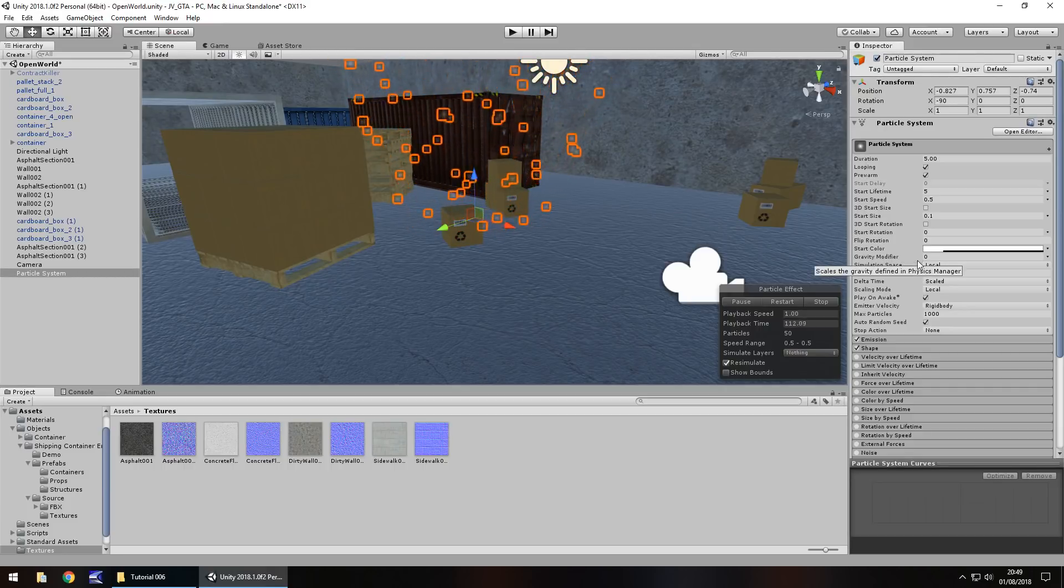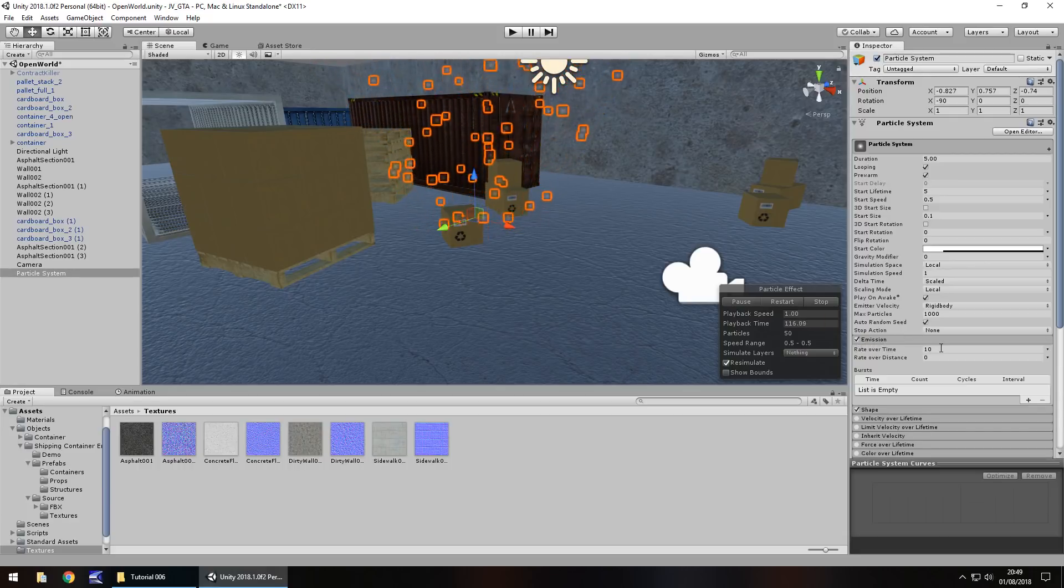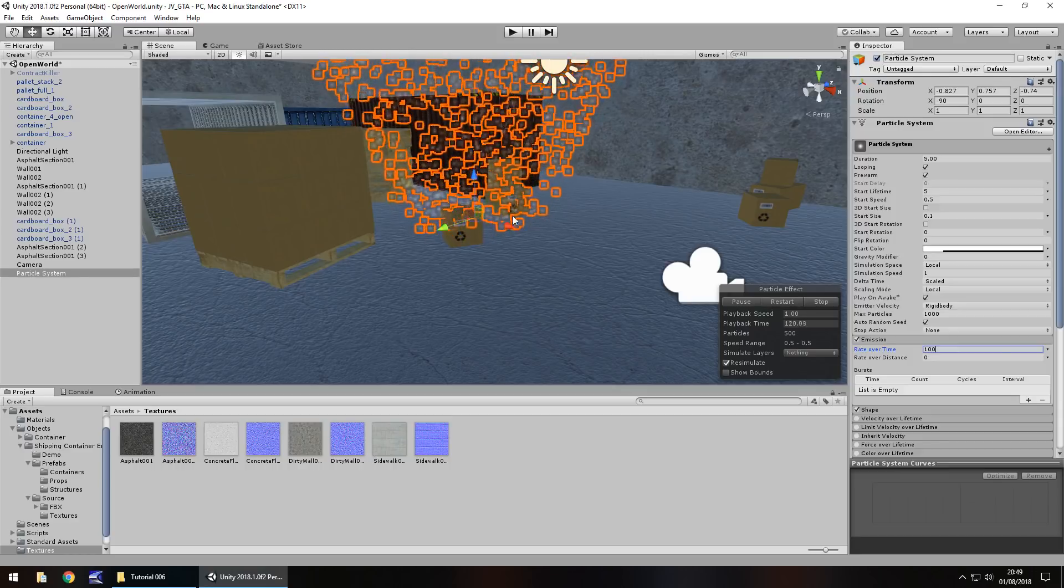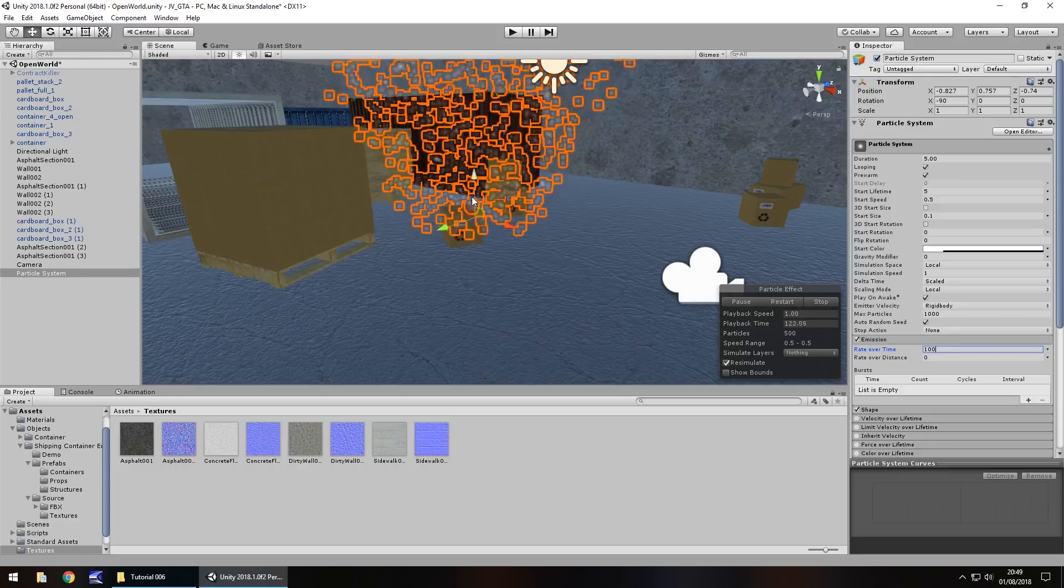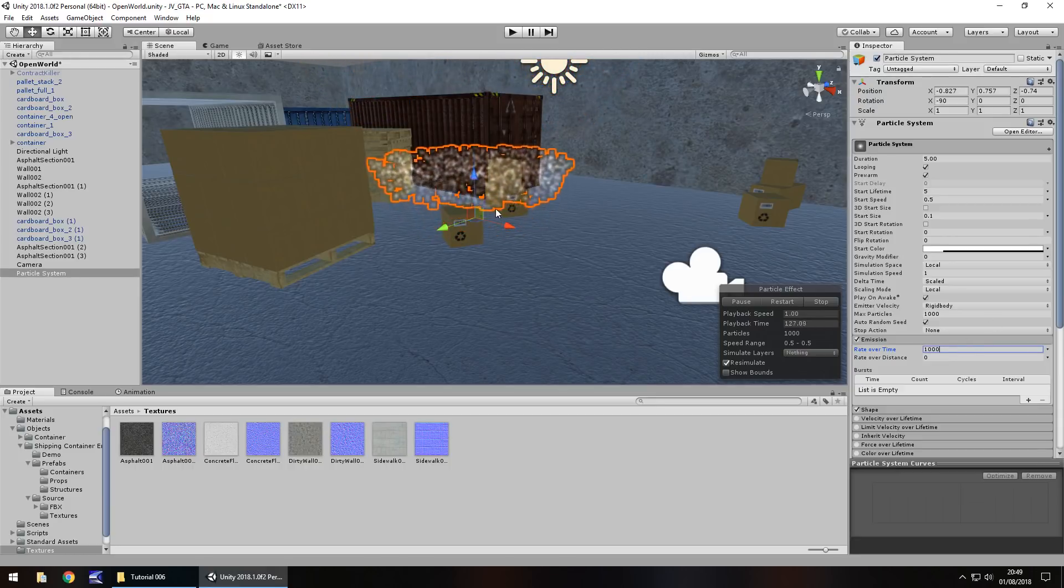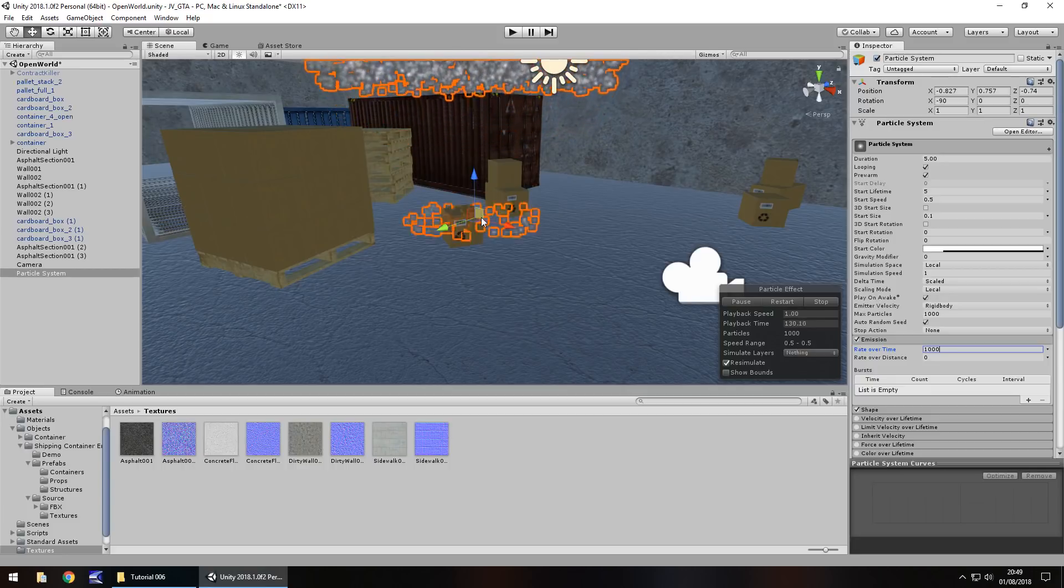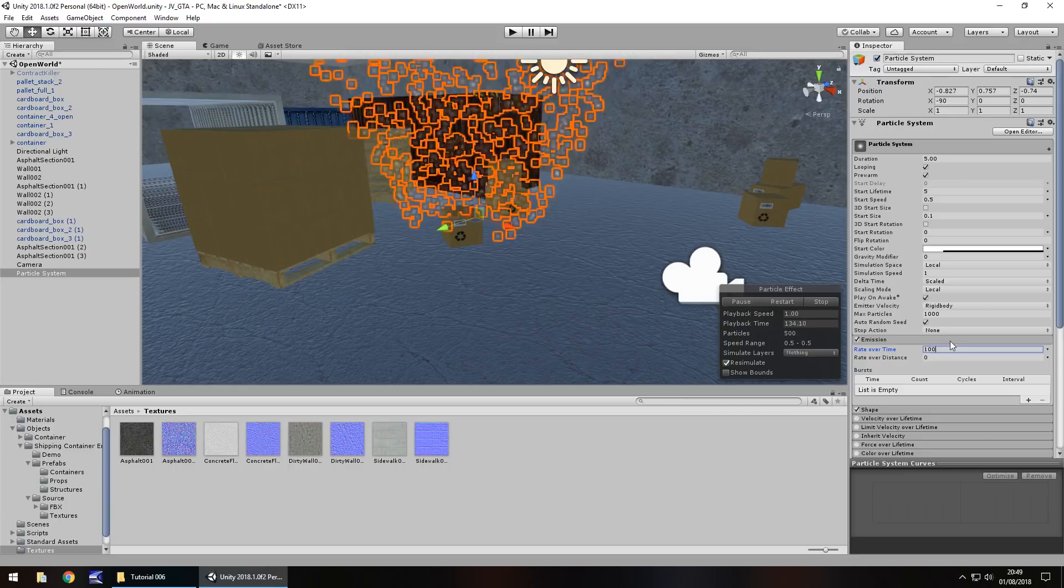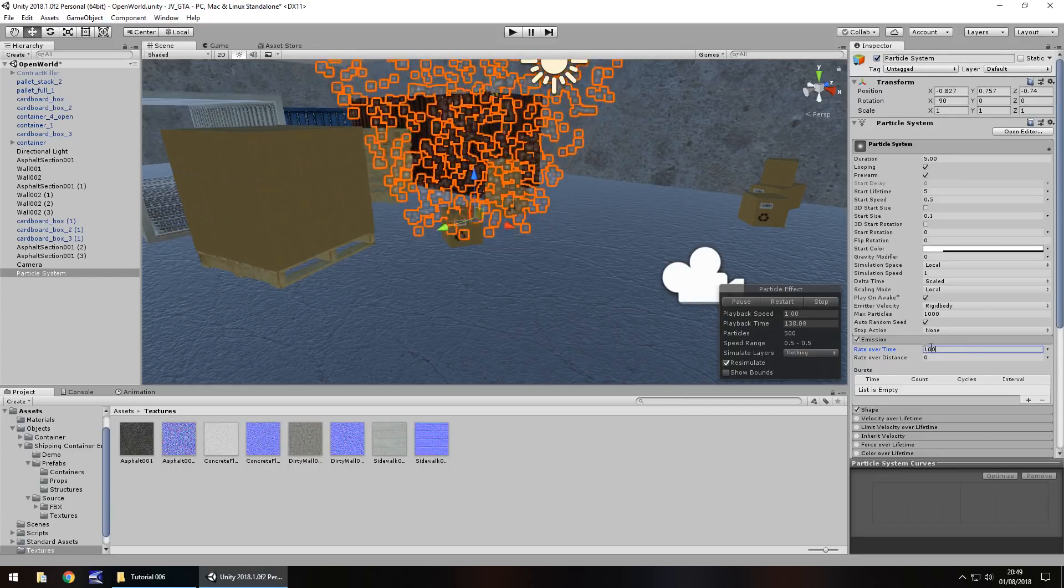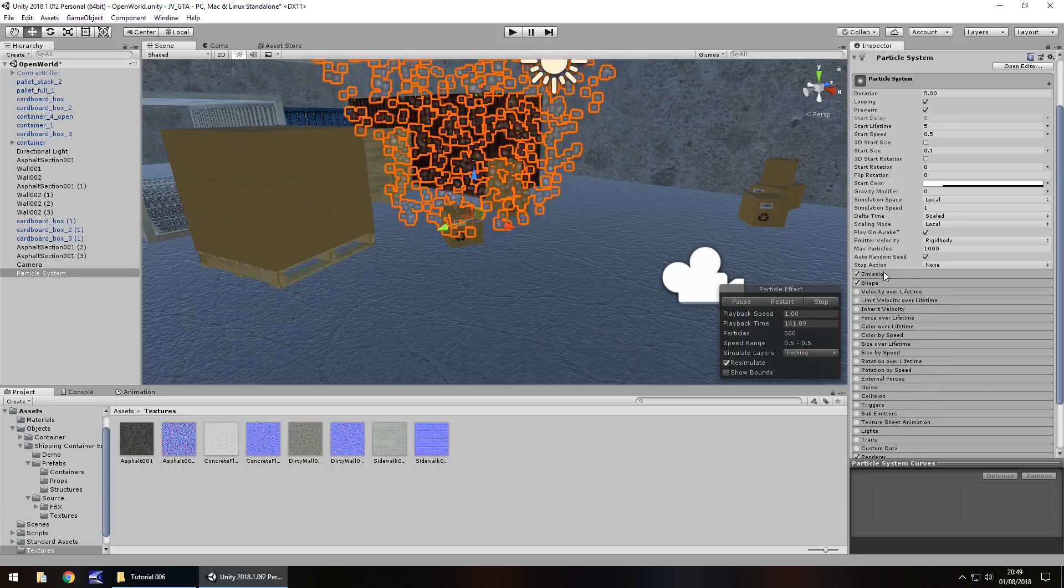Now the one we are most interested in is this one, emission rate over time. Let's change this to 100. What this will do is massively increase the rate that they come out over the time that it's running. Obviously if you have this as a thousand it's going to go a little bit crazy as you can see, it looks like a plume of smoke. But we're not going for a plume of smoke here we're going for a constant flow so we keep this as about a hundred.